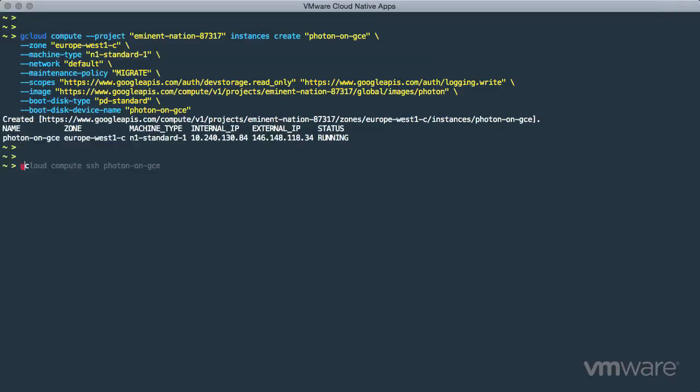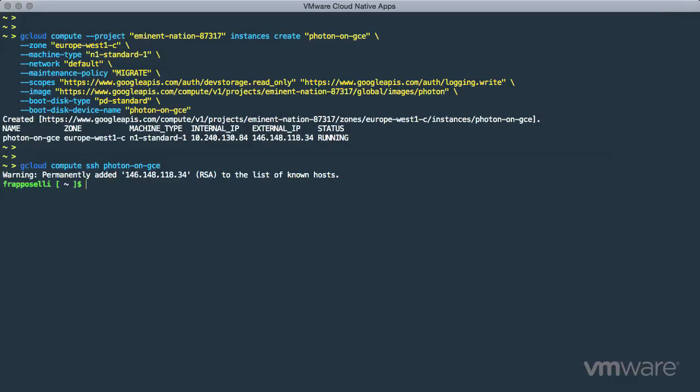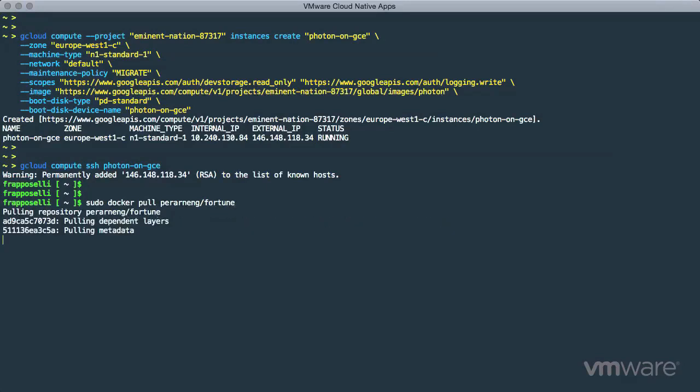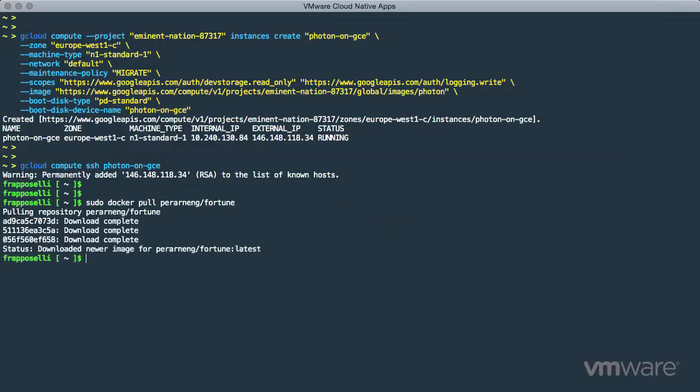Again, we use the gcloud utility to connect to the instance with SSH. Just as we did in the previous demo, we will pull down the Docker fortune container image to use as an example. Once the Docker image has been downloaded, it's simple enough to find our fortune by running the container.